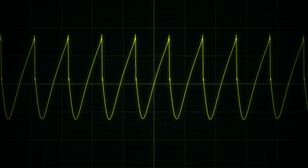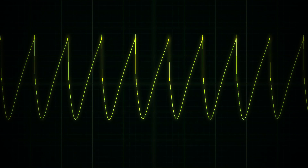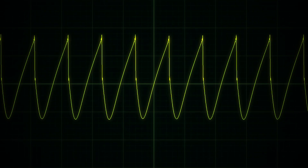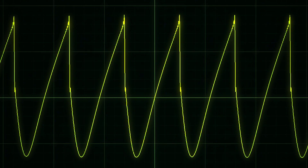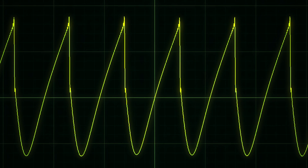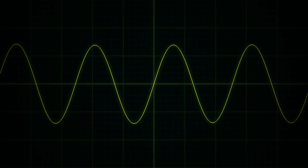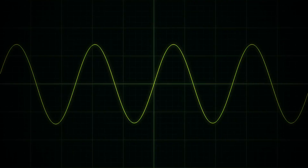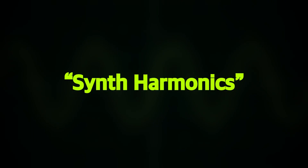That might sound like a sawtooth waveform, and it most definitely looks like one too. But what if I told you that this is just a collection of sine waves? So stick with me, because we're going to have a look at harmonics.